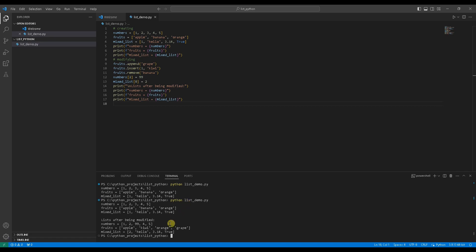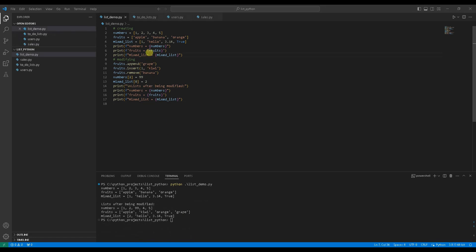99 at index 2 in numbers. Kiwi inserted at index 1 and grape is appended to the end of fruits. 2 replaced 1 at index 0 in mixed_list. Now that we know how to create and modify lists, let's explore some practical use cases.